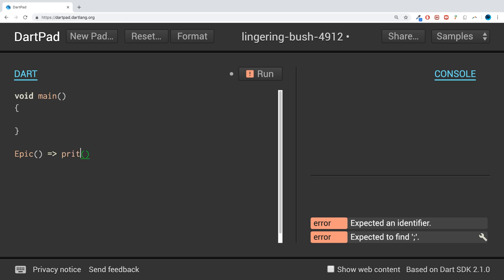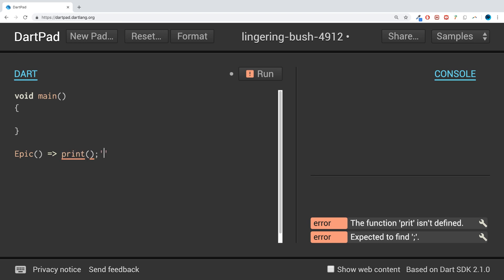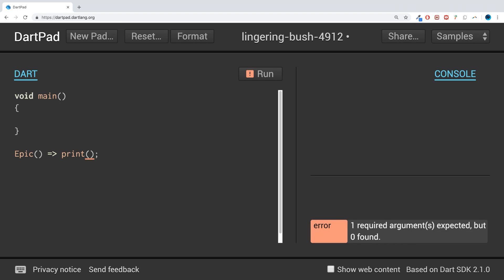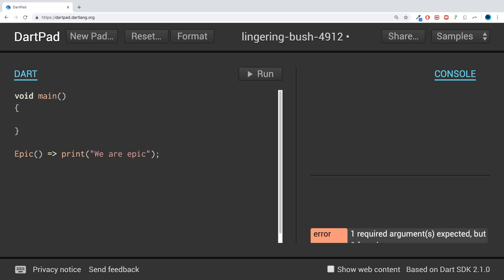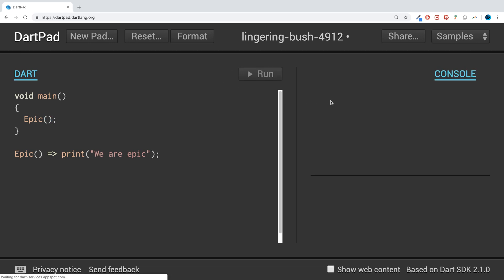If I do a print here, print "we are epic", and to call that method you call it the normal way, epic like so. Run it and we'll get "we are epic".